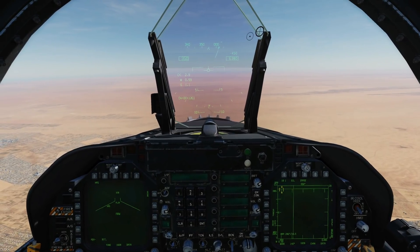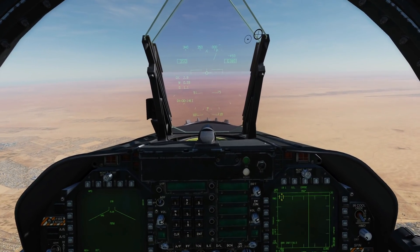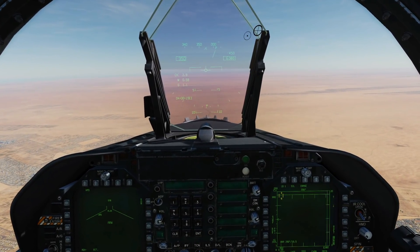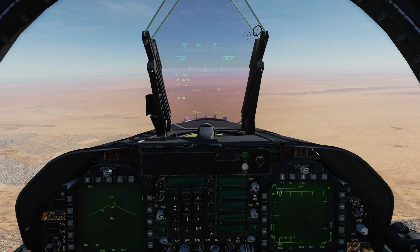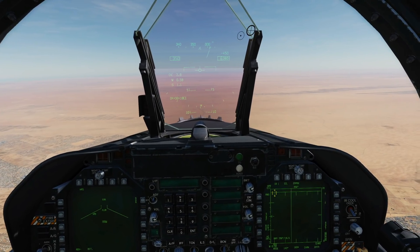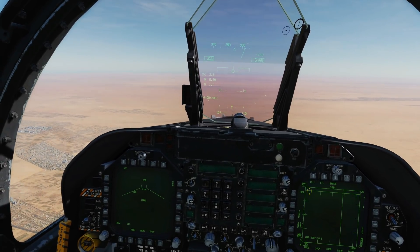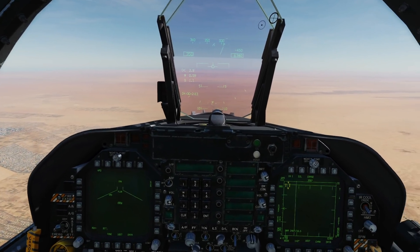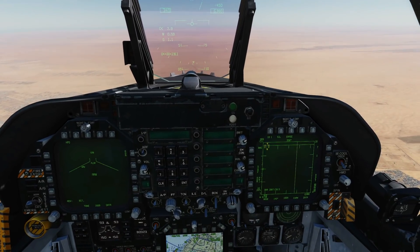Hello everyone, I hope you're all doing very well. Today we're taking the first look in open beta with the F/A-18C air-to-ground radar. This is work in progress and this is just the first early access version of it.